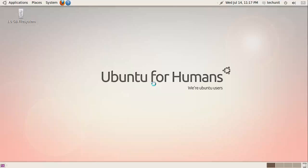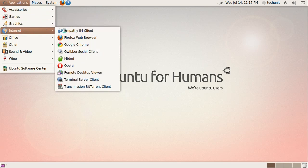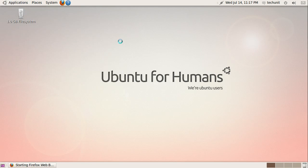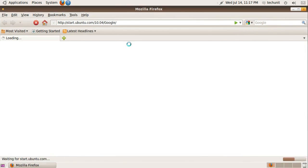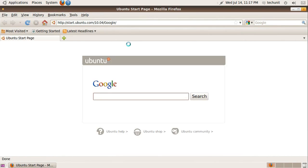In this tutorial, I will show you how to run Linux applications portably from a USB drive. First, we need to download the portable applications from the homepage they are located at. So launch Firefox and go to PortableLinuxApps.org.